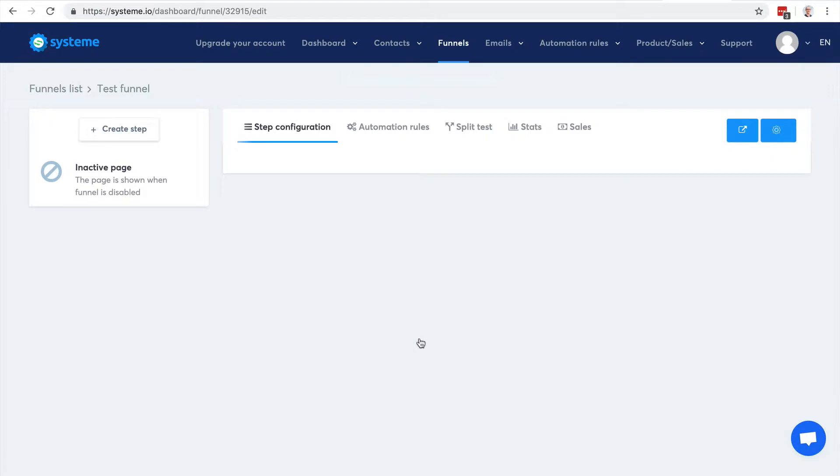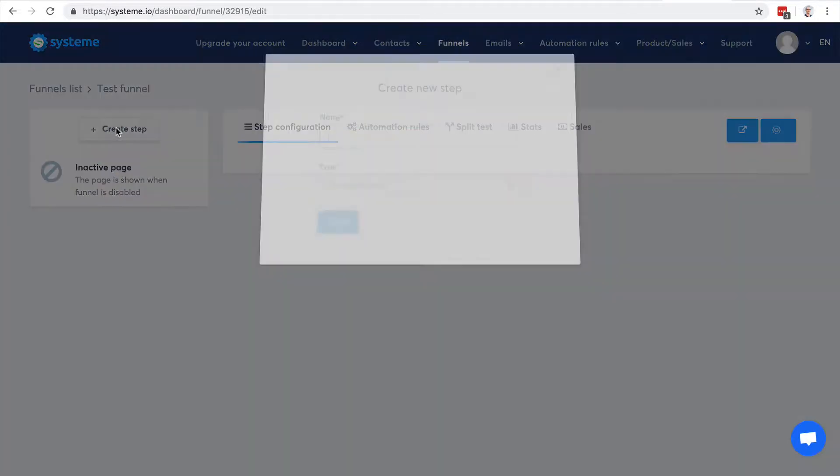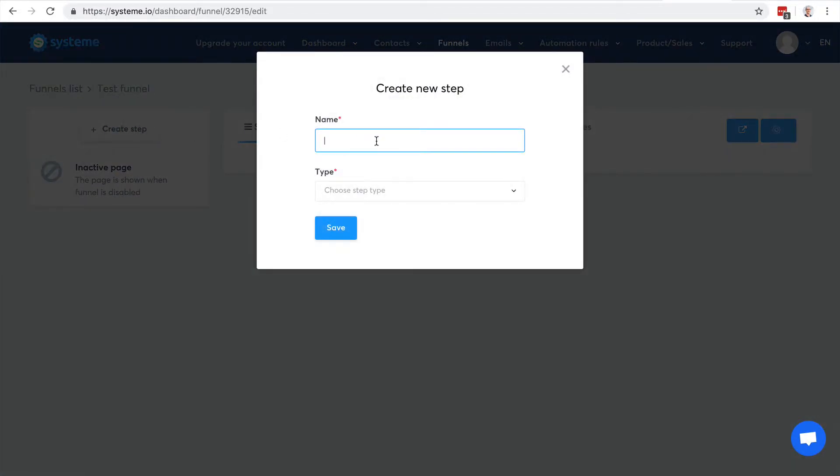This is the view you have to manage your sales funnel. Here you have the list of all the pages you created. Let's say I want to create just a squeeze page.